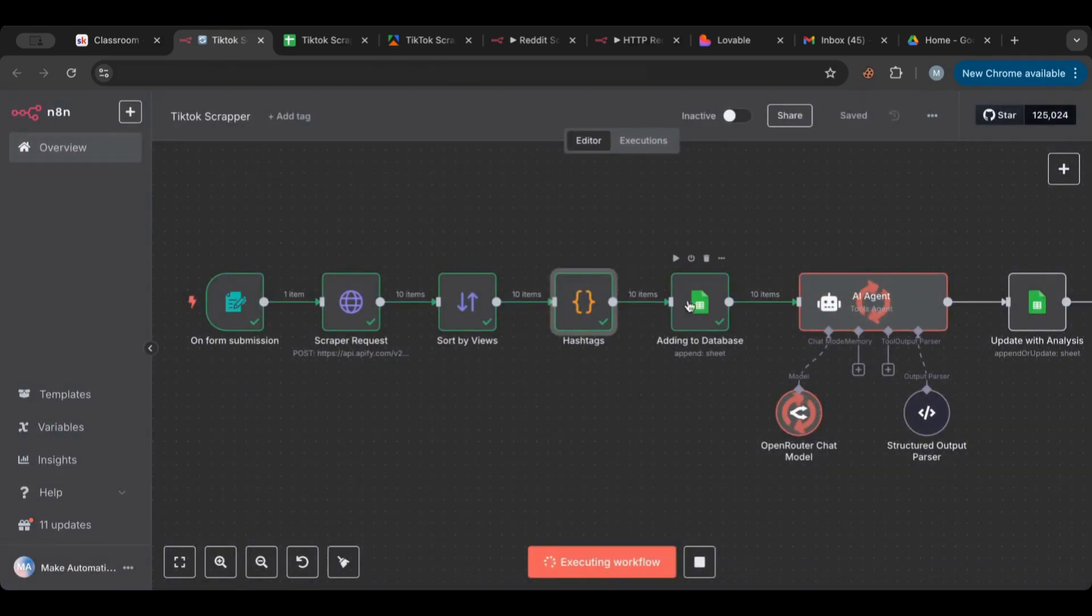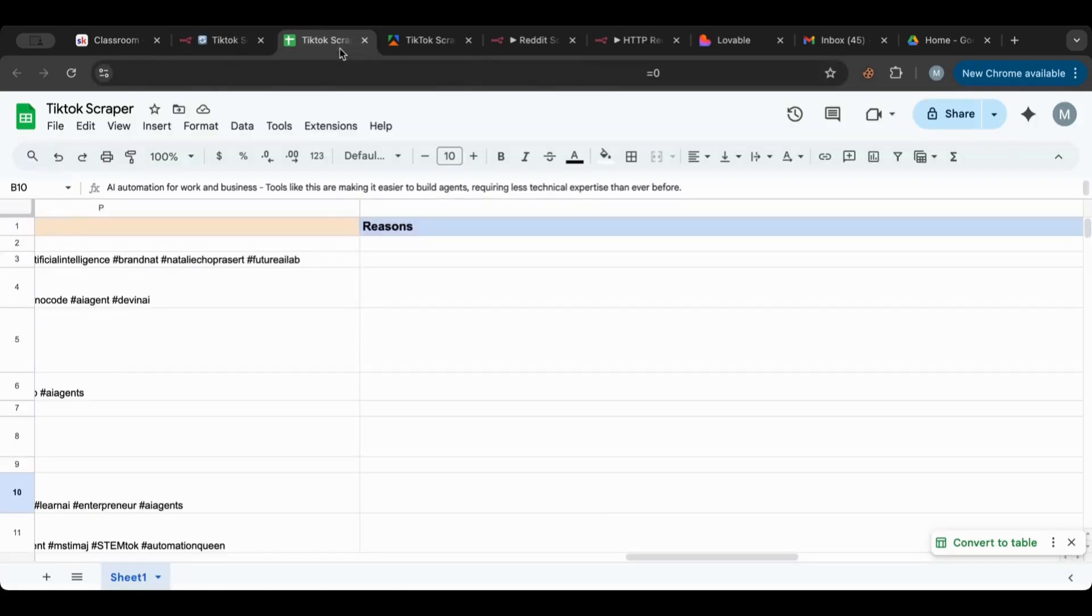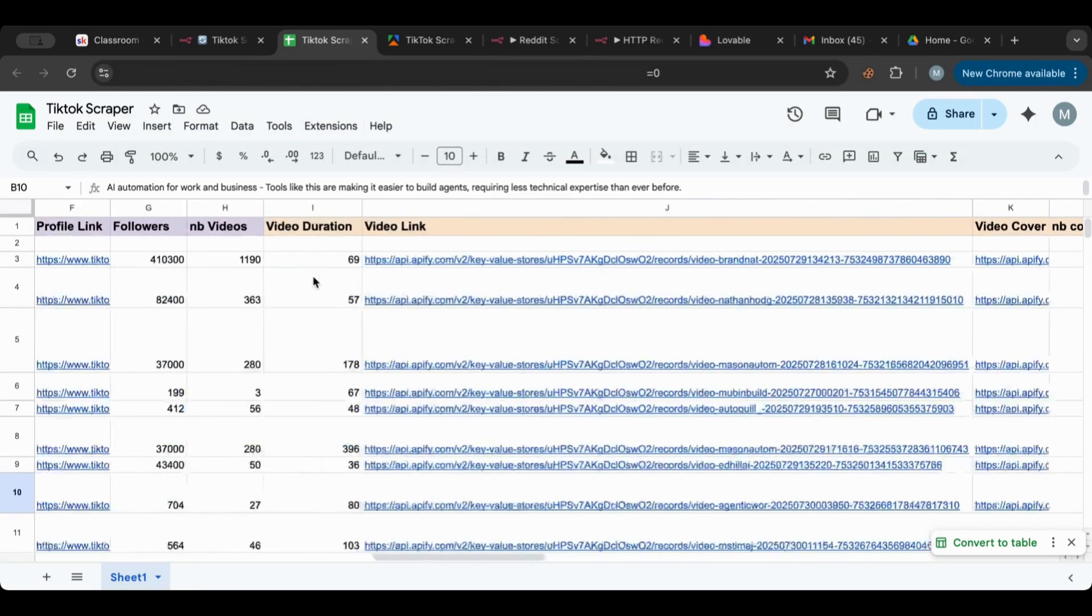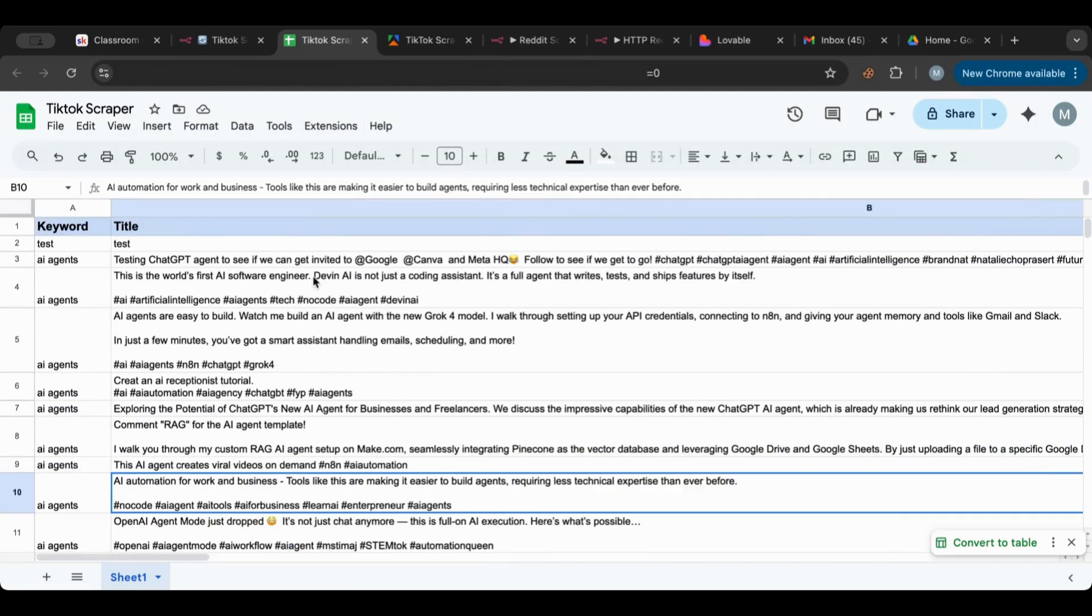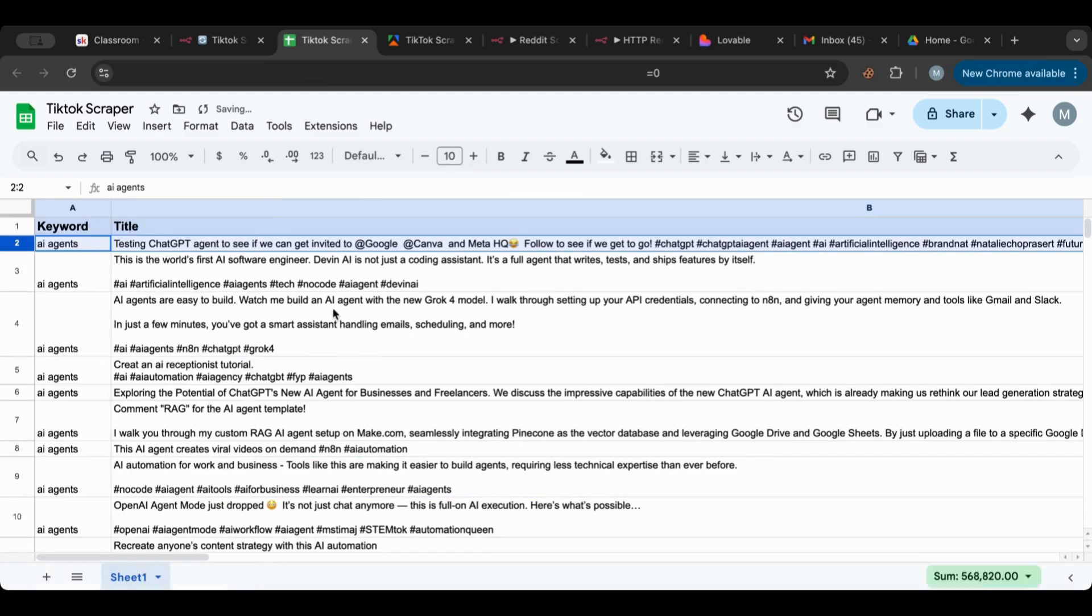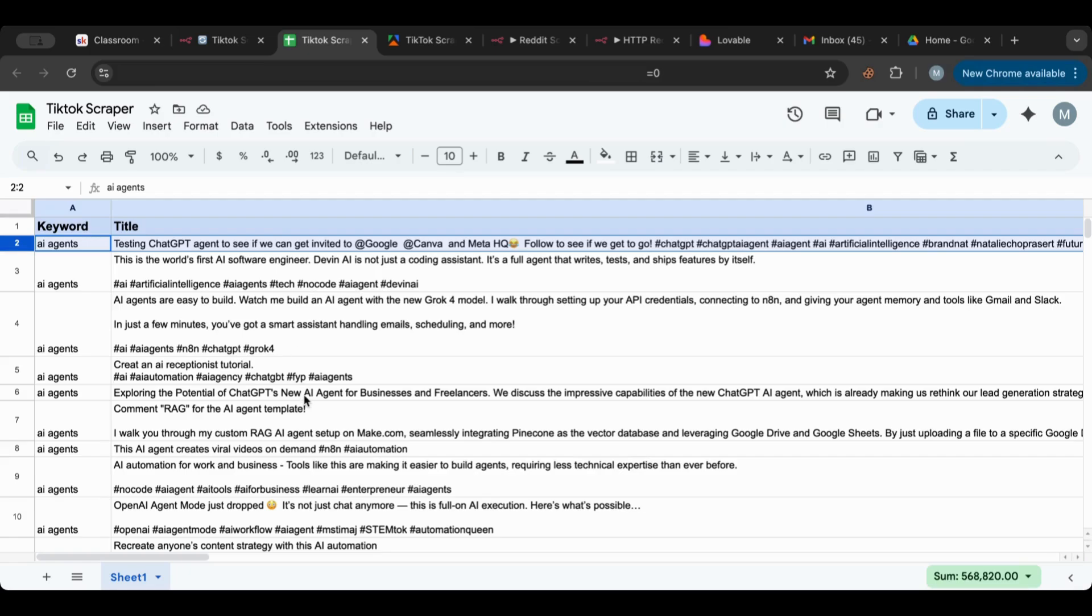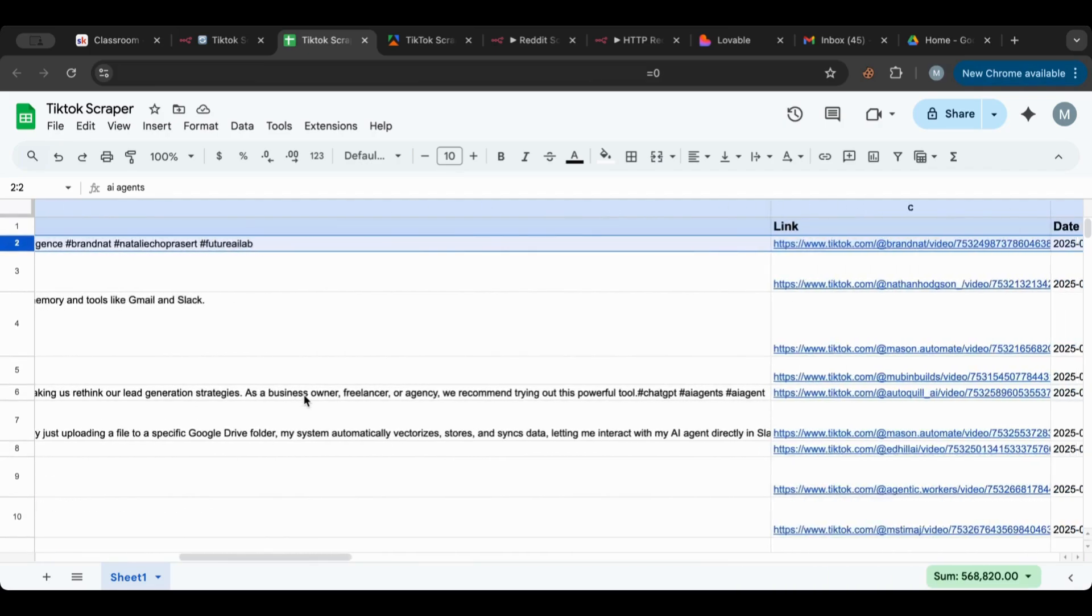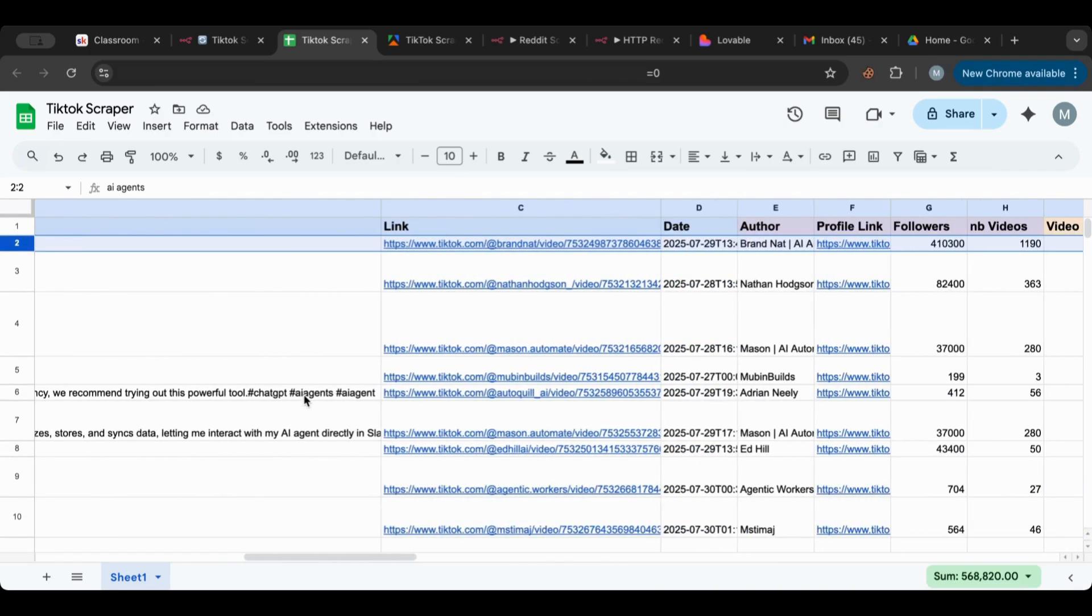And then it added them to the database and we can already see them here. There you go. So the first one is a test one we can delete that, and here you can see all of the... So the keyword we have, the AI agents keyword, and the title for each video.